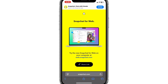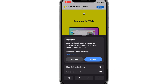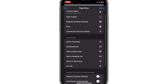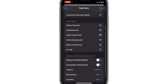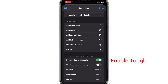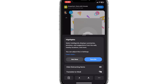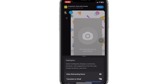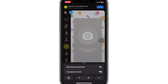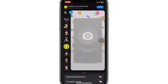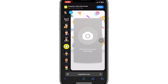For this, click on the menu option beside the URL. Here, click on the three dot menu option and request for desktop website. Once requested, the page will load and you can now access the Snapchat web on your mobile device.